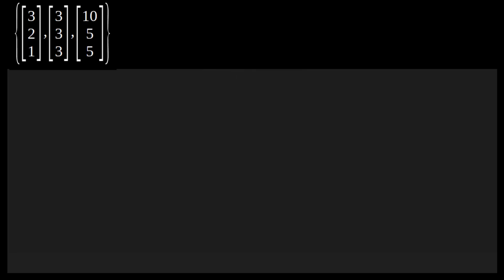Alright, so we're going to attempt an example here. I say 'attempt' because you'll see very quickly that this becomes a mess of arithmetic. Personally, I'm not the biggest fan of doing a lot of arithmetic by hand. So at a certain point I'm going to get fed up and say, let's have the machine do it. We have a set of three vectors: the first vector is [3, 2, 1], the second is [3, 3, 3], and the third is [10, 5, 5]. It's not orthonormal already — I'll allow you to compute the inner products yourself to verify that. Let's go ahead and establish our first vector, V1 equal to X1.